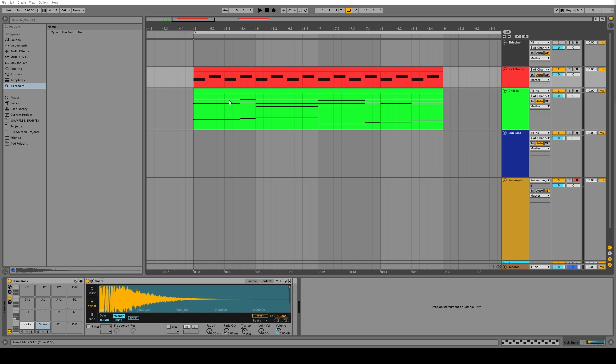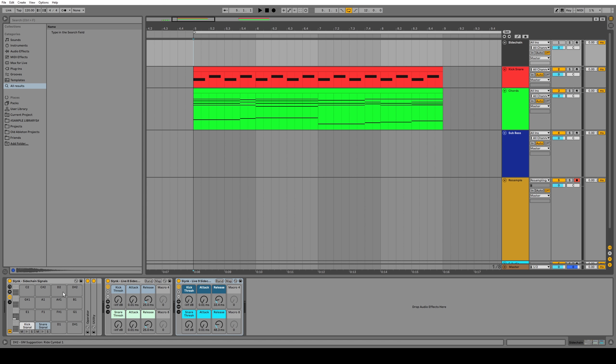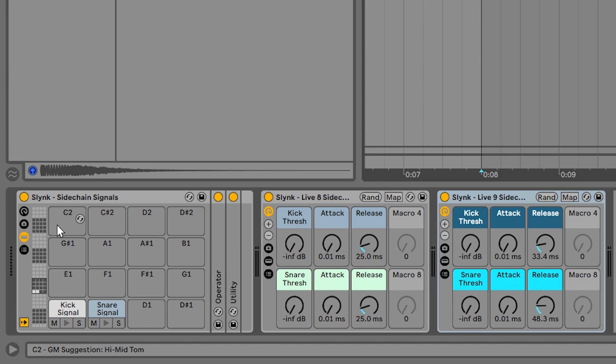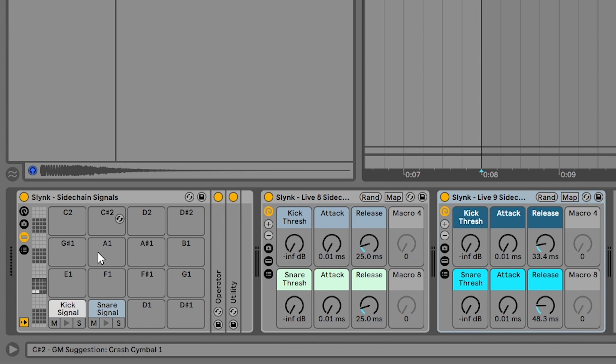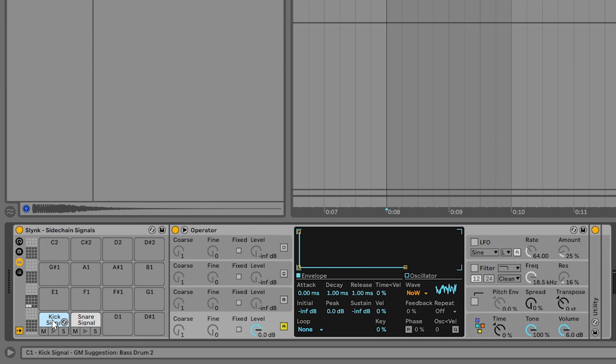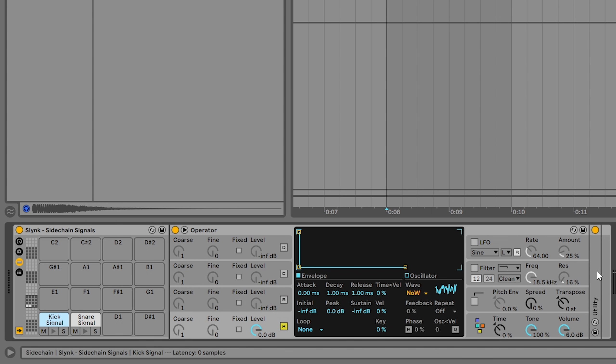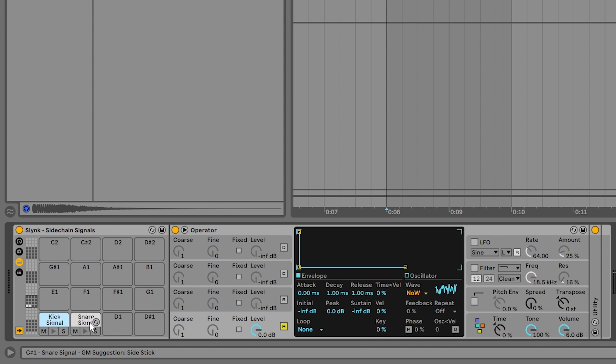Now the workflow with these ghost notes and the sidechain compressors can be really fast and really awesome if you set up something like this that I've been using for years. Here inside this cell, we have the same operator that we were using before playing one millisecond of noise and the utility there to just boost the volume of it. It's on a drum rack cell and I've duplicated that onto the cell next to it and called it snare signal. So we've got kick signal and snare signal.